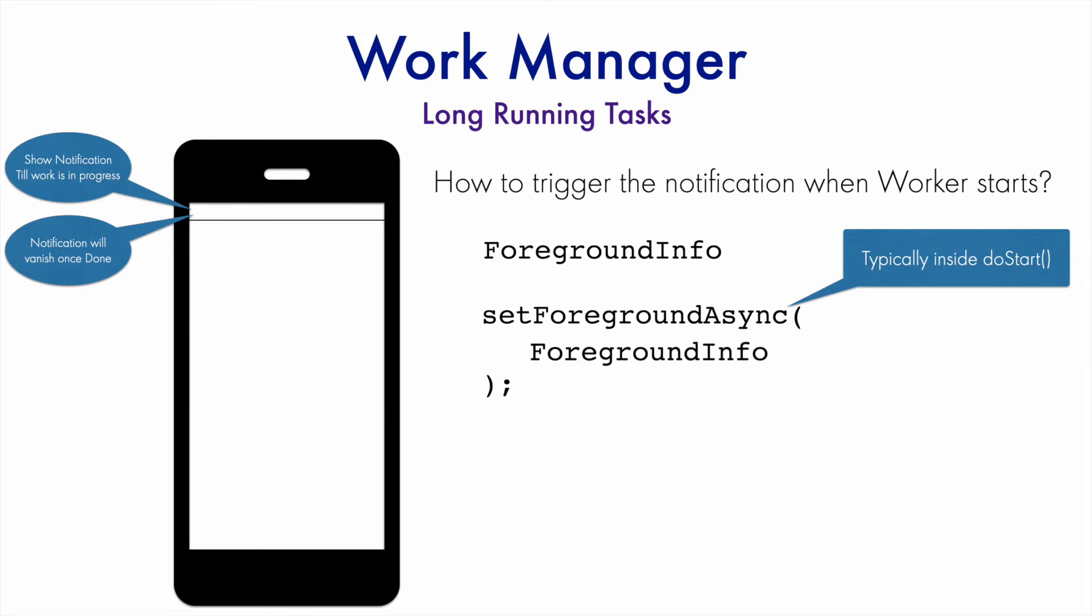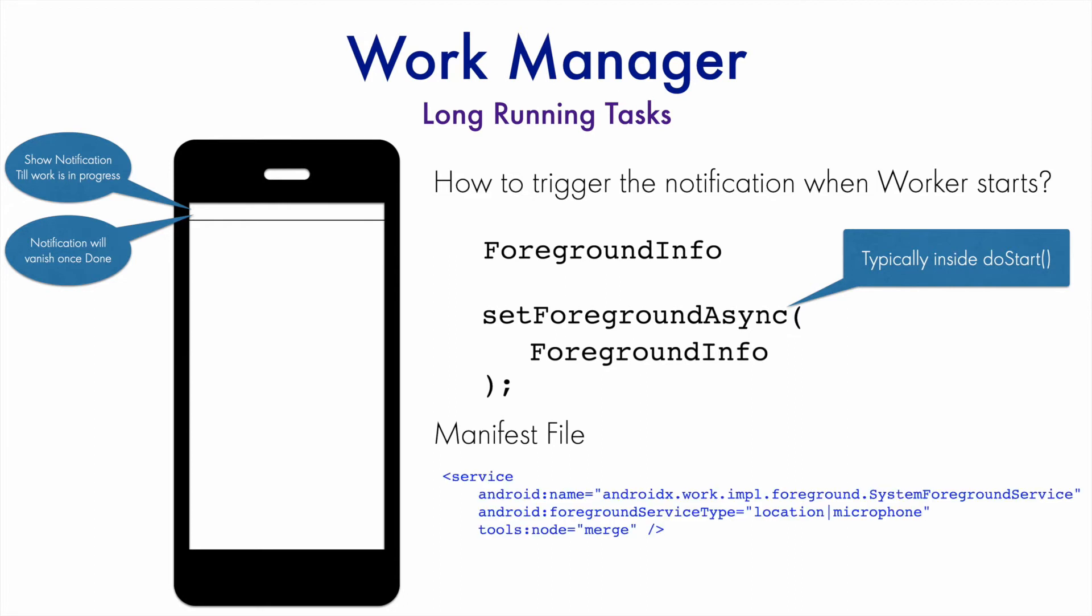And then in the manifest file, you have to add that this is going to take a system foreground service. It could be location, microphone, or it could be a data sync for that matter. And that's it. You basically have a worker that triggers a notification when running in the background.